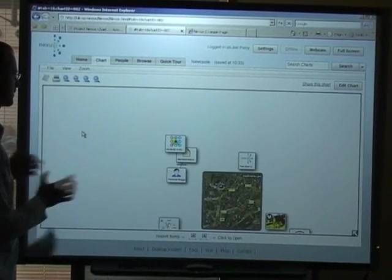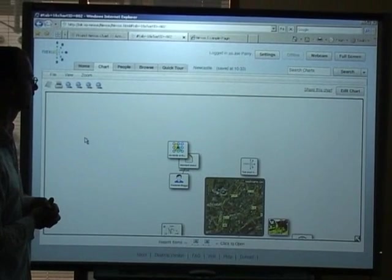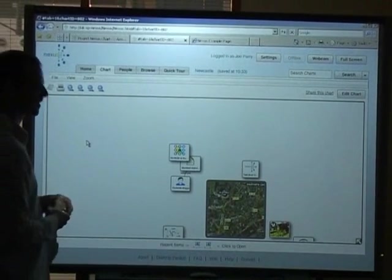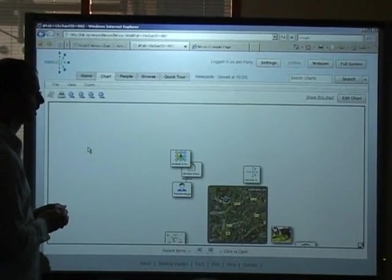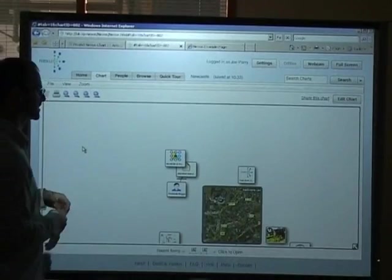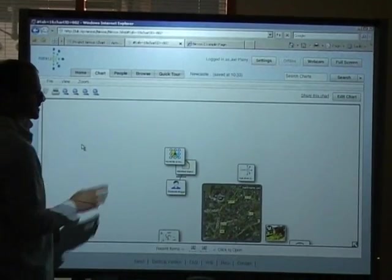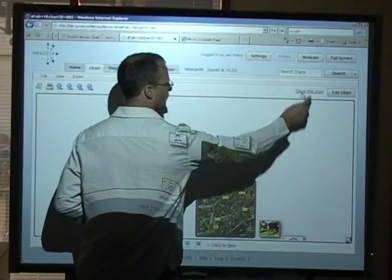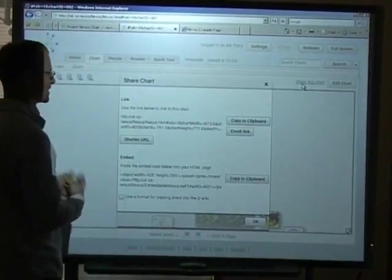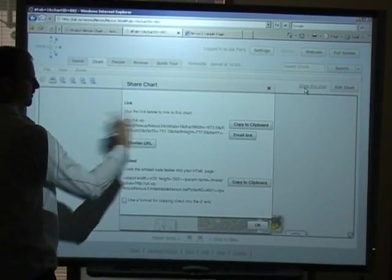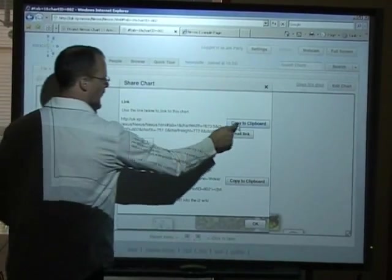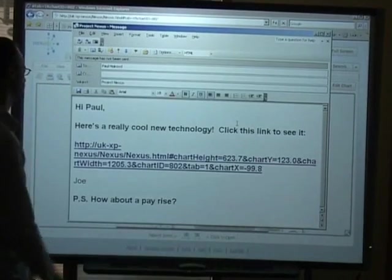Now supposing we've finished our work and we want to share this chart with someone else. We are able to send a link to the chart to somebody else. We don't have a file format as such. So you're not going to be embedding files in emails. You send a link to someone. So here's a link area here. I'm going to copy that to clipboard and paste it into an email.